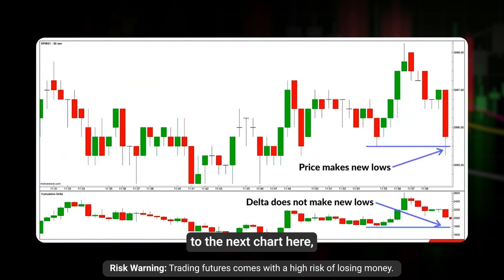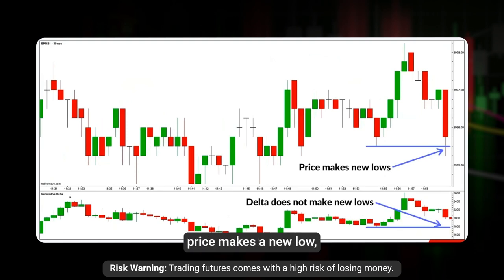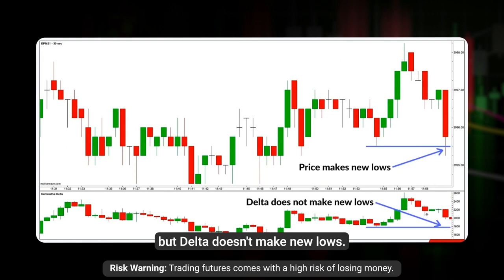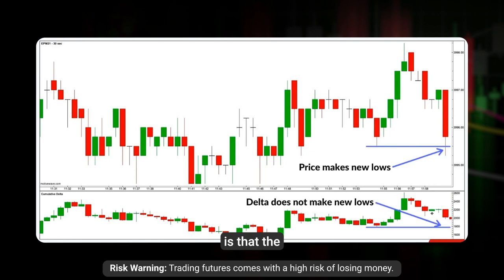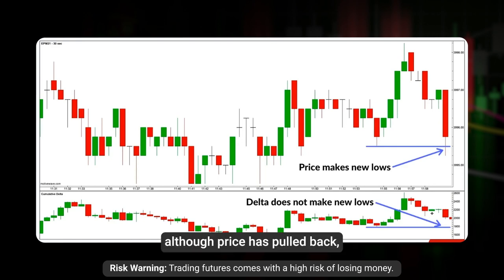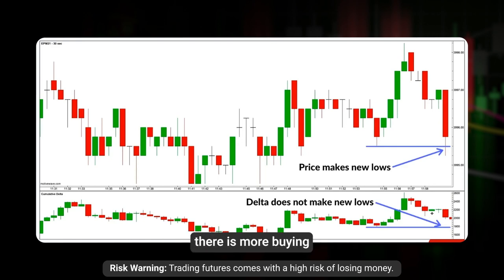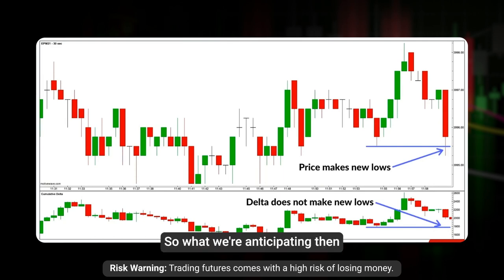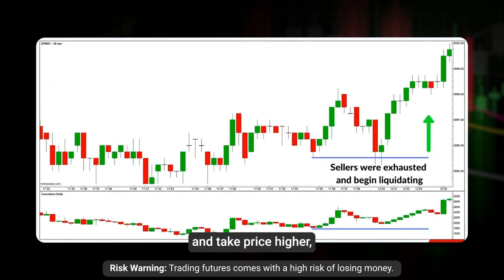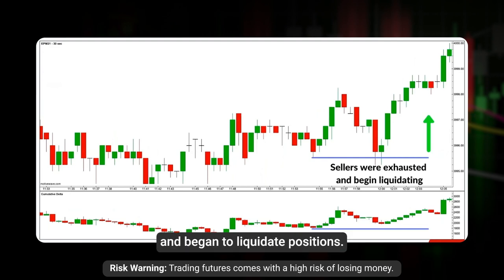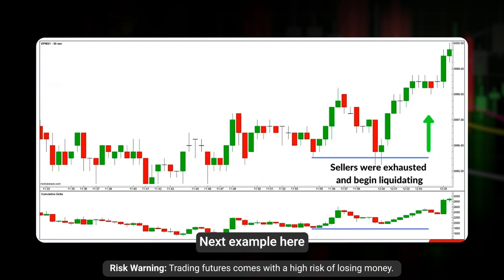Moving to the next chart: price makes a new low but delta doesn't make a new low. What we read from that is that although price has pulled back, there is more buying pressure in the market than is indicated by the price action. So we're anticipating buyers are going to step in and take price higher — which is exactly what happens as sellers were exhausted and began to liquidate positions.